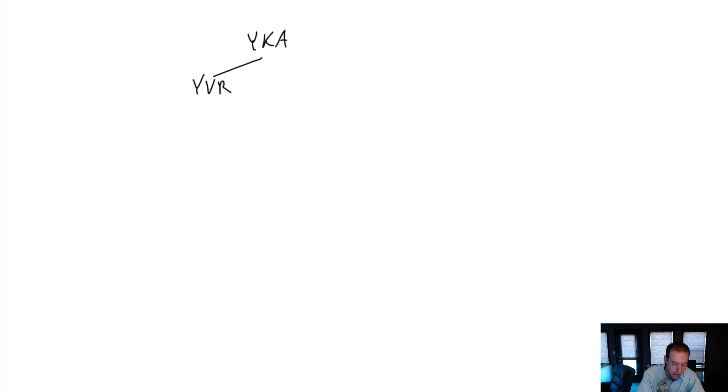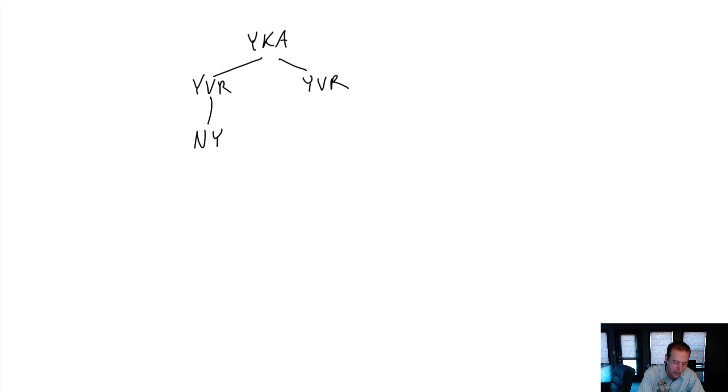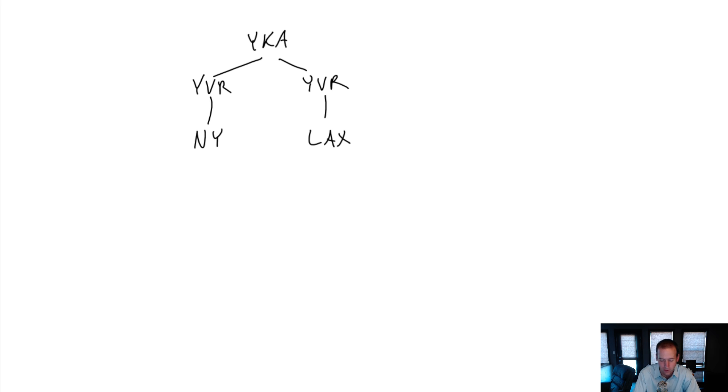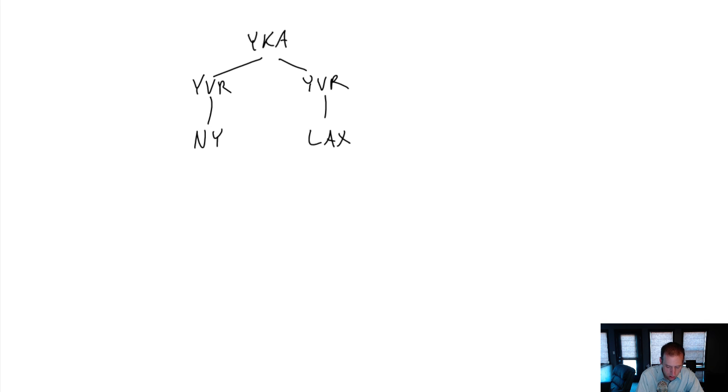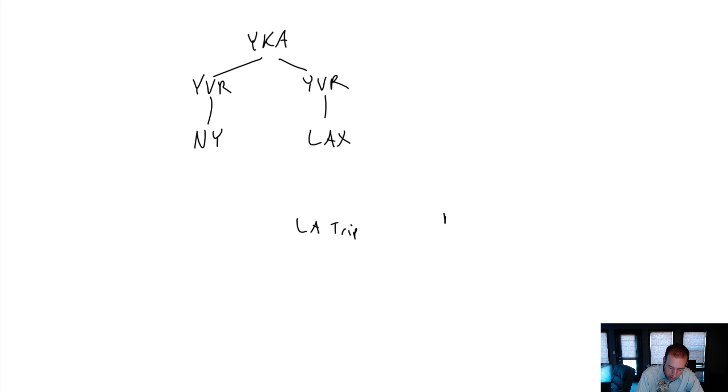So if I go from Kamloops to LA, I actually have to fly through Vancouver, which is YVR, Vancouver, British Columbia, and then on to New York. Sadly, I don't know the airport code, LAX. And I know there's several airports around New York. So this would be my flight path. So I'm debating between the costs of doing these things, right? And so here are the costs. My LA trip, my New York trip.